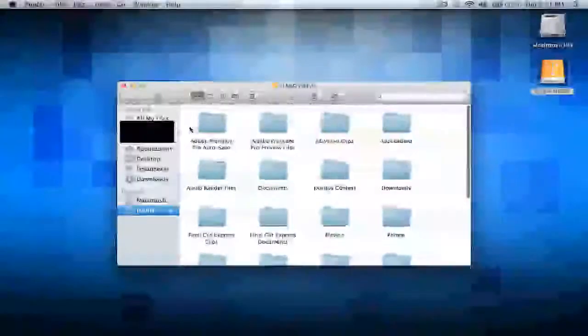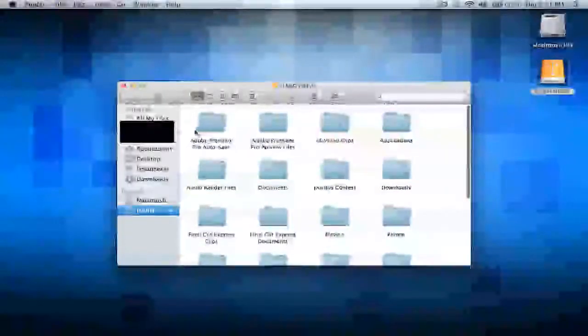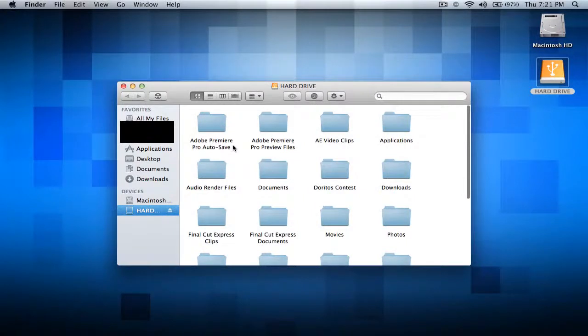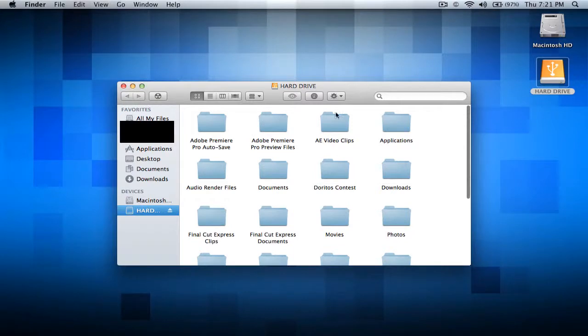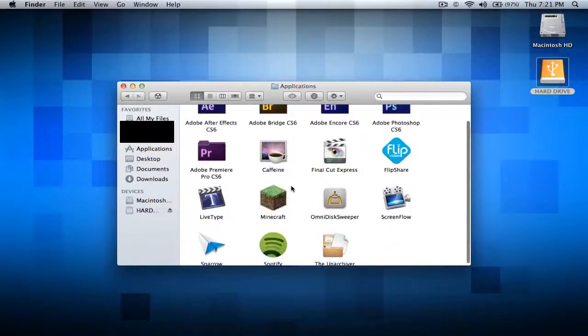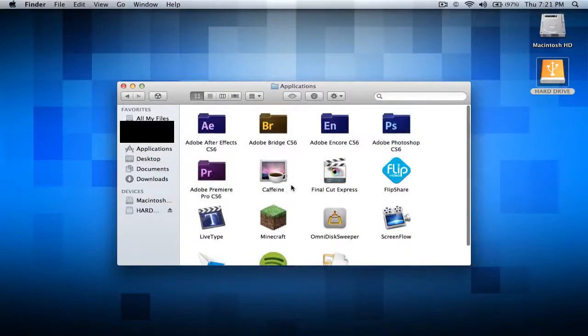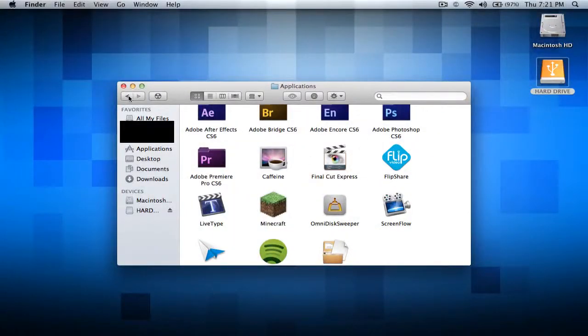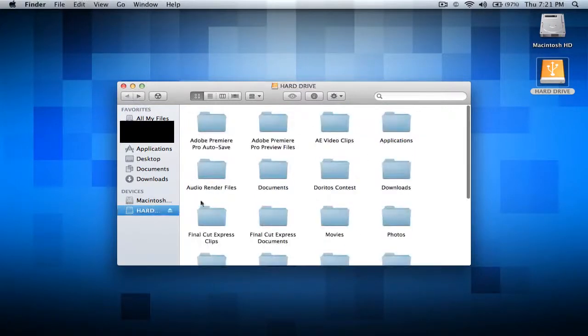I got my Adobe Premiere autosave, it saves onto a random folder, and this is preview files. This one I made is called AE Video Clips which basically stands for After Effects Video Clips. I put my applications in here because I ran out of space on my main hard drive so I had to make it onto my external hard drive.